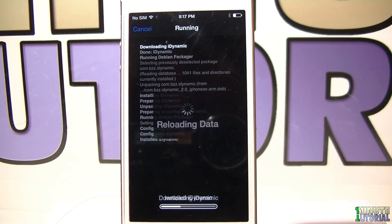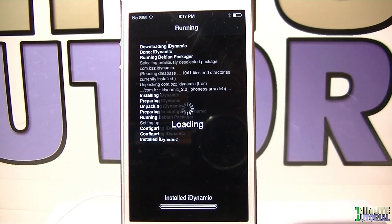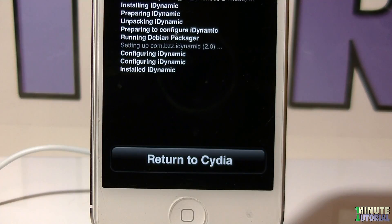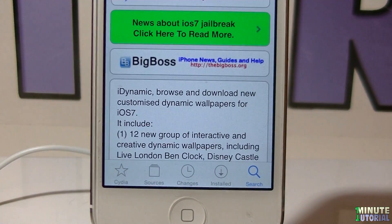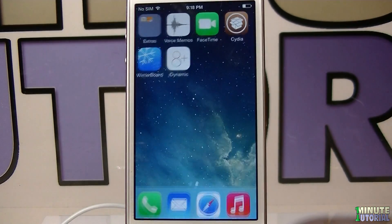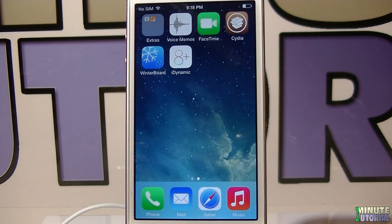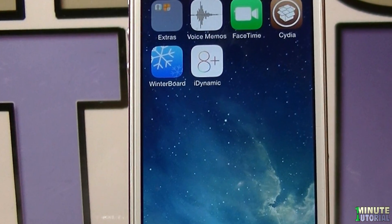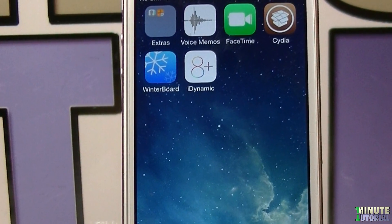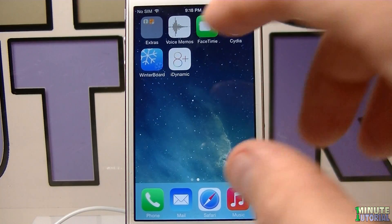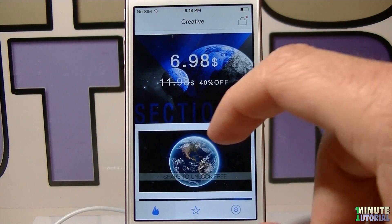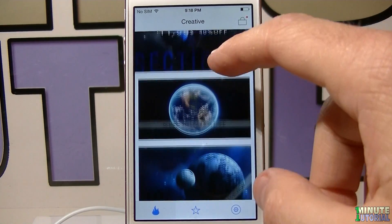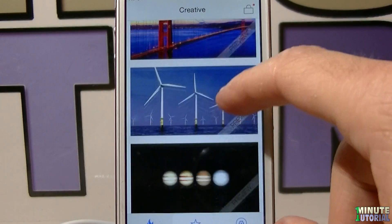iDynamic will be installed on your iDevice, and when it's all done, click Return to Cydia. Now you can exit Cydia and you will see iDynamic on your screen. As you can see, the iDynamic icon shows iOS 8. Tap on it in order to open it, and in the main page you have many packages that you can choose from.